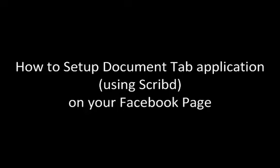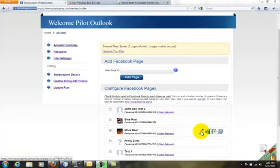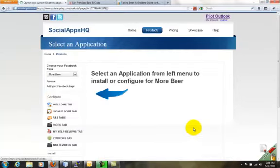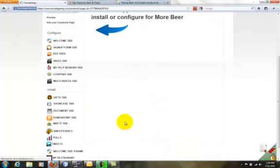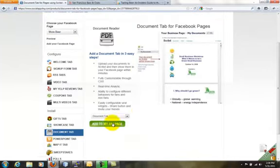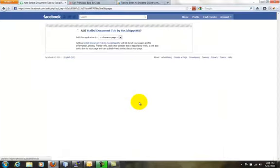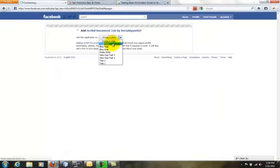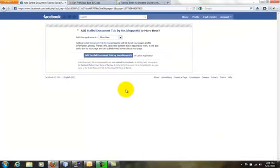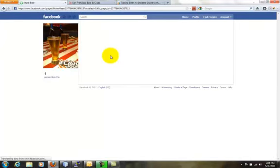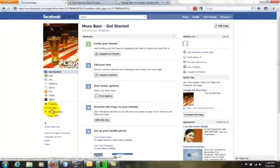Let's walk through how to set up DocumentTab application on your Facebook page. Go to the application page by clicking on Configure Item. Click on the Add to my Fan Page button. The application is installed now.